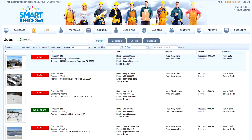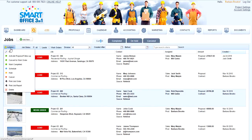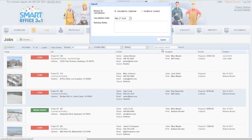To cancel one of your jobs, simply select that job, click Actions, and select Cancel. Here you can put the reason for cancellation, whether it was canceled by the customer or maybe you are unable to contact them. You then select